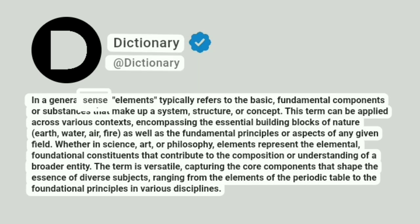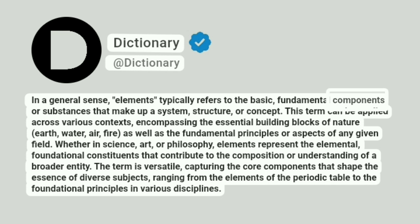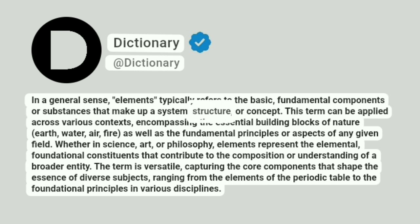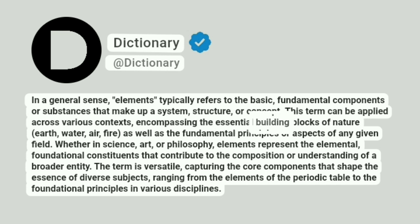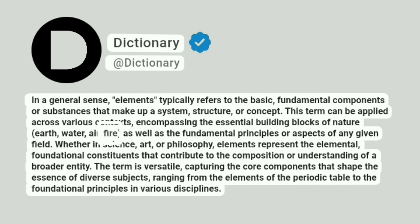In a general sense, elements typically refers to the basic, fundamental components or substances that make up a system, structure, or concept. This term can be applied across various contexts, encompassing the essential building blocks of nature — earth, water, air, fire — as well as the fundamental principles or aspects of any given field.